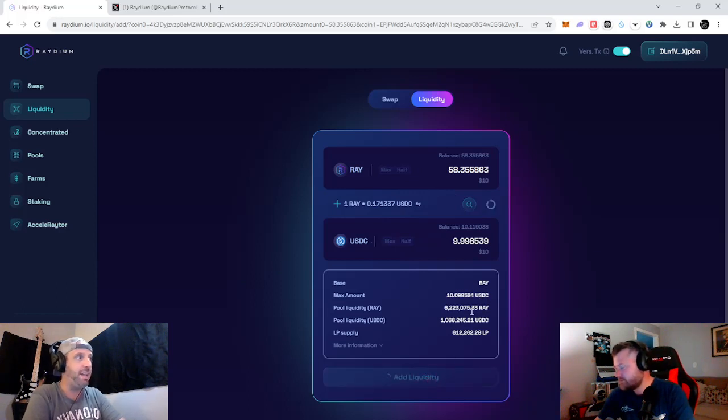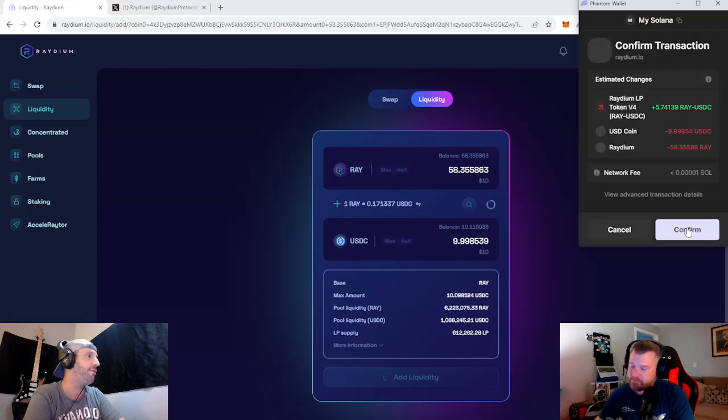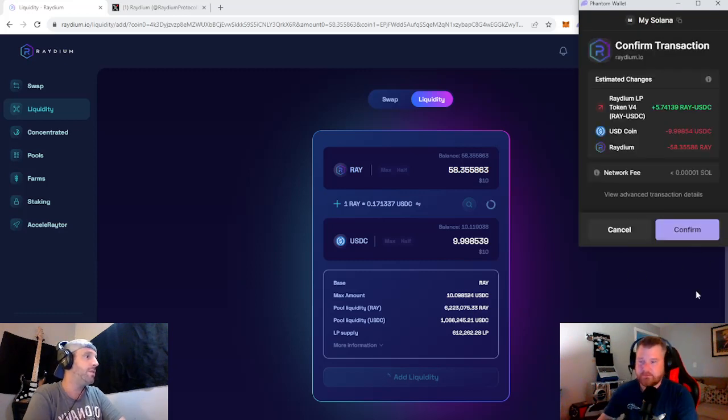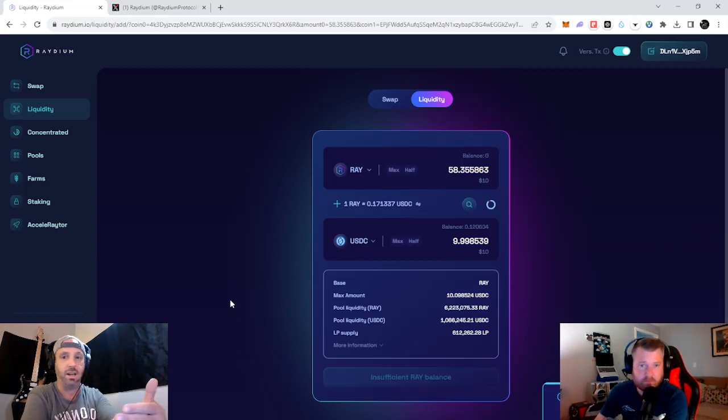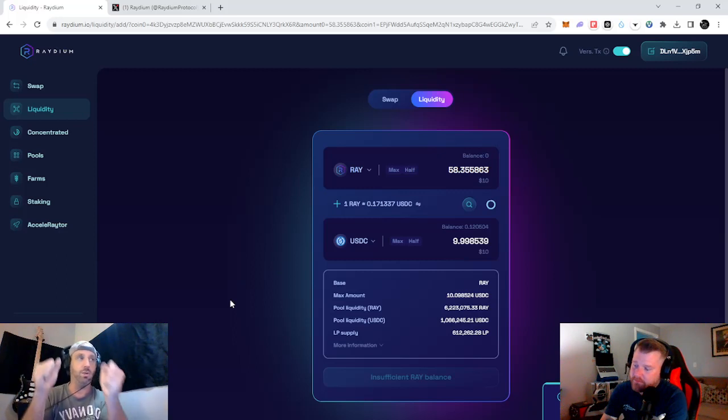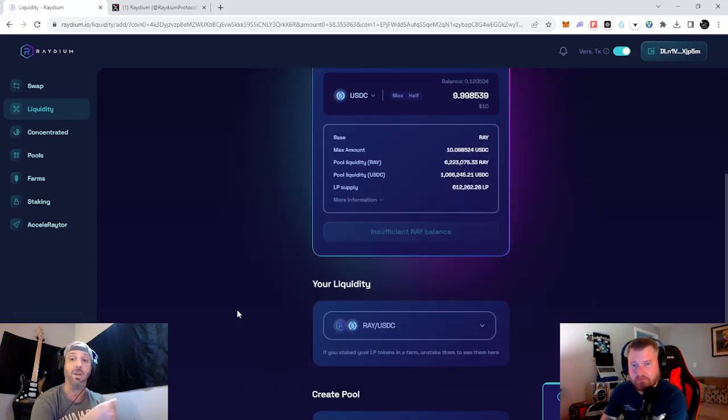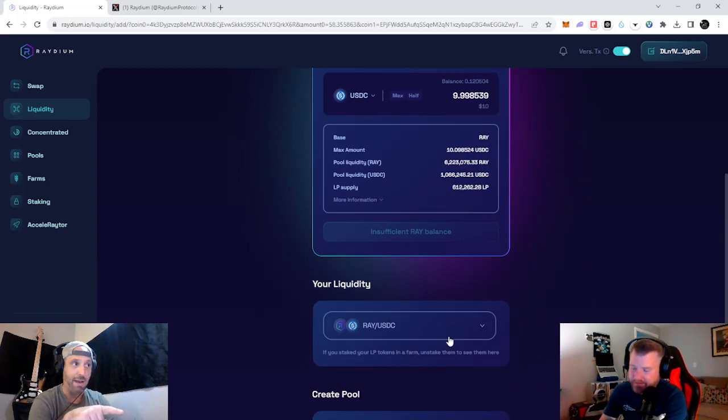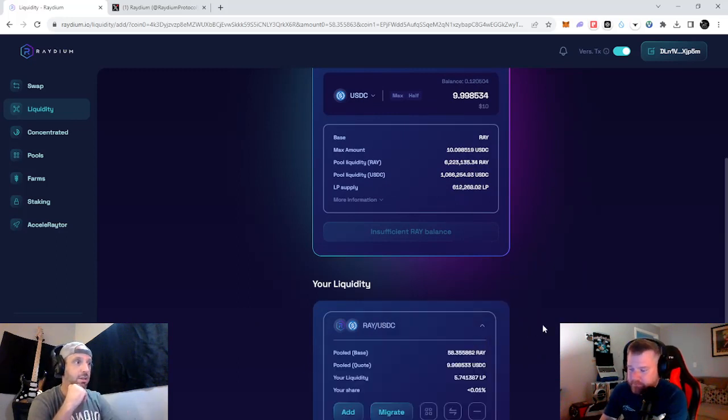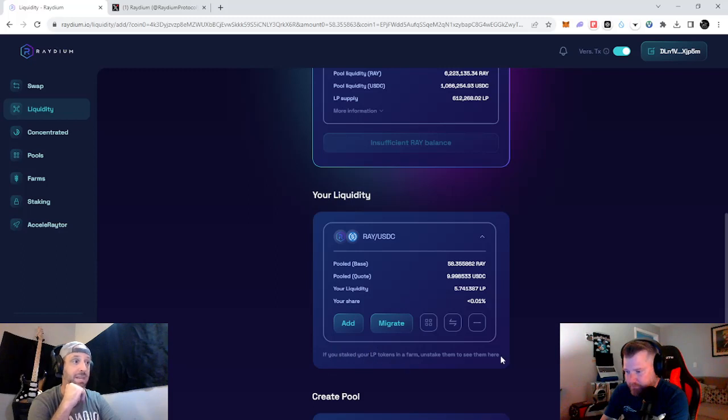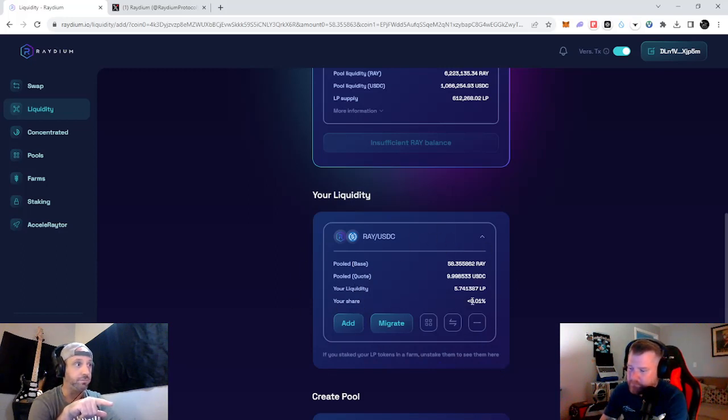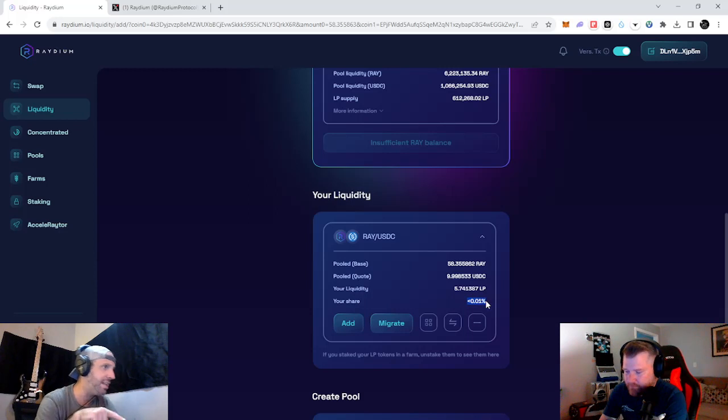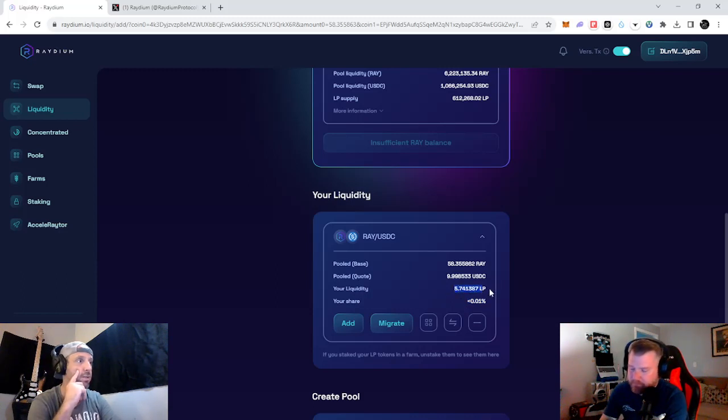We'll hit add liquidity. After we do that, phantom wallet's going to open up. It's going to ask us if we want to confirm. We hit confirm. So, we just put it into a liquidity pool. We just confirmed it. Now, we have what's called an LP token. So, our LP token will be showed right below it. It says, your liquidity, radium USDC. We're earning less than 0.01% of the pool. We have 5.81 or so liquidity pool tokens. That's what we have in there.